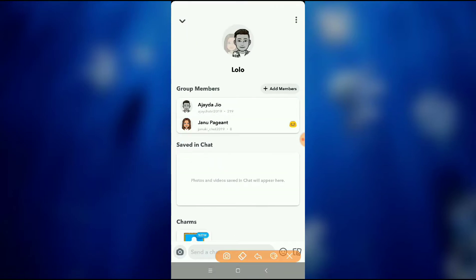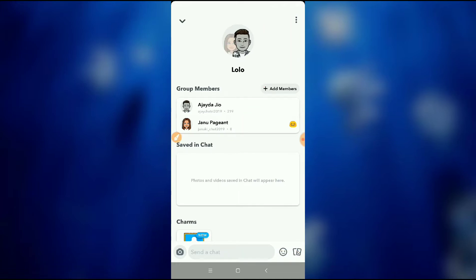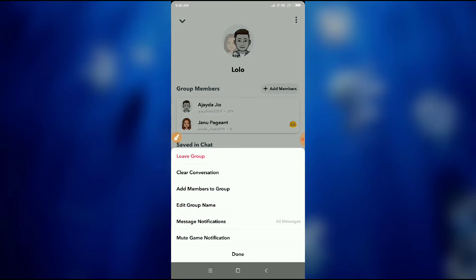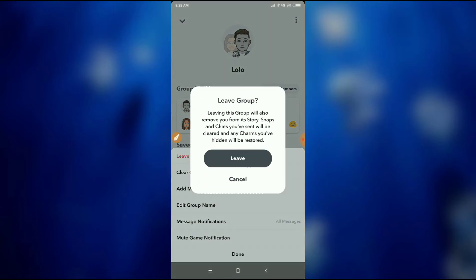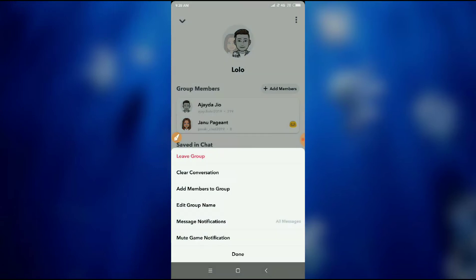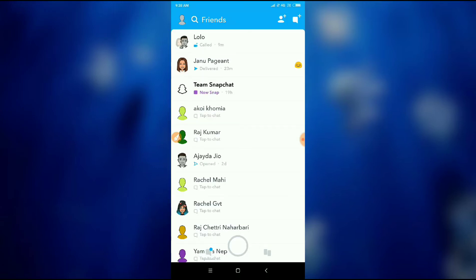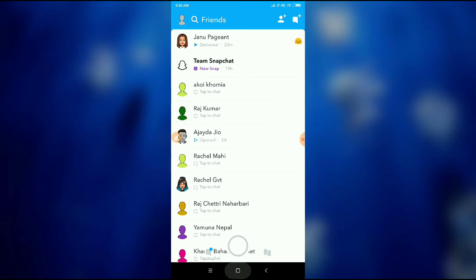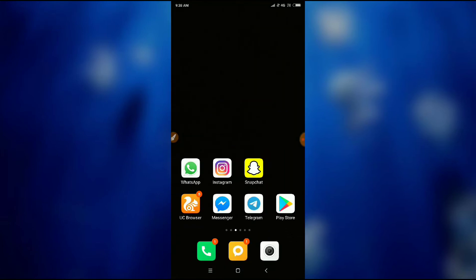And then you have to click on the three dots here. You can see it on the top right of your screen. Just click here, and then you'll find an option to leave group. So just click on leave group and then leave the group forever. This is how you can leave a group on Snapchat application. Thanks for watching.